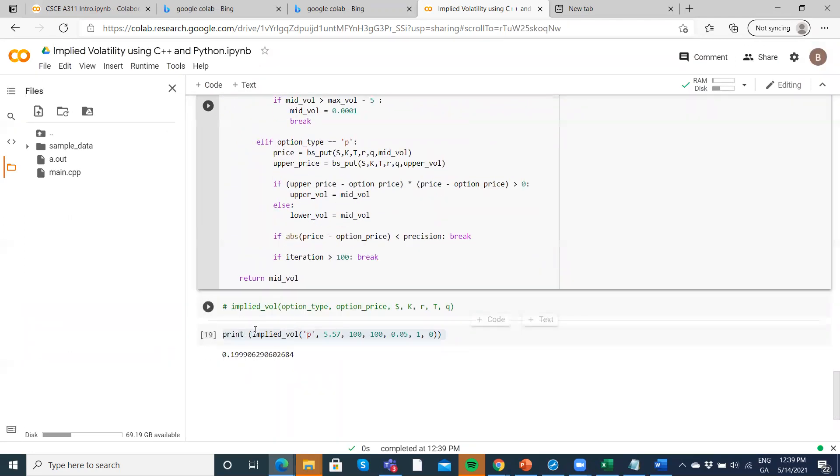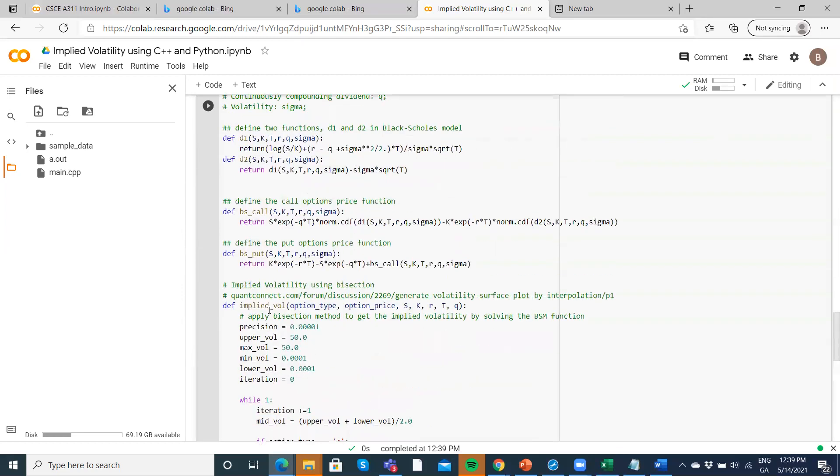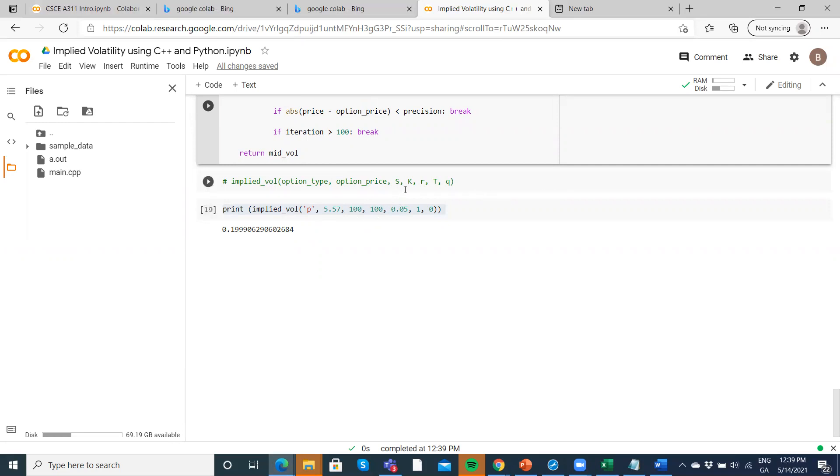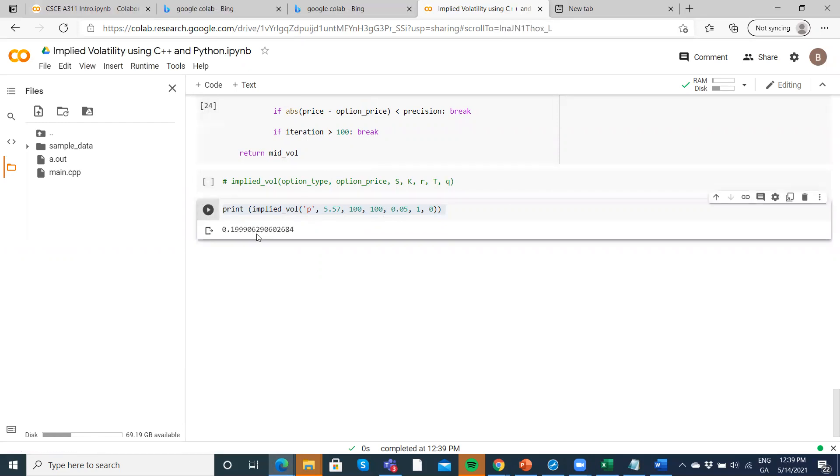The first function we use is implied volatility, which you can see is defined here. If we run it with the put option, where the market value or option price is 5.57, stock price 100, exercise 100, risk-free rate 5%, maturity one year, and zero dividend yield, when we execute that,